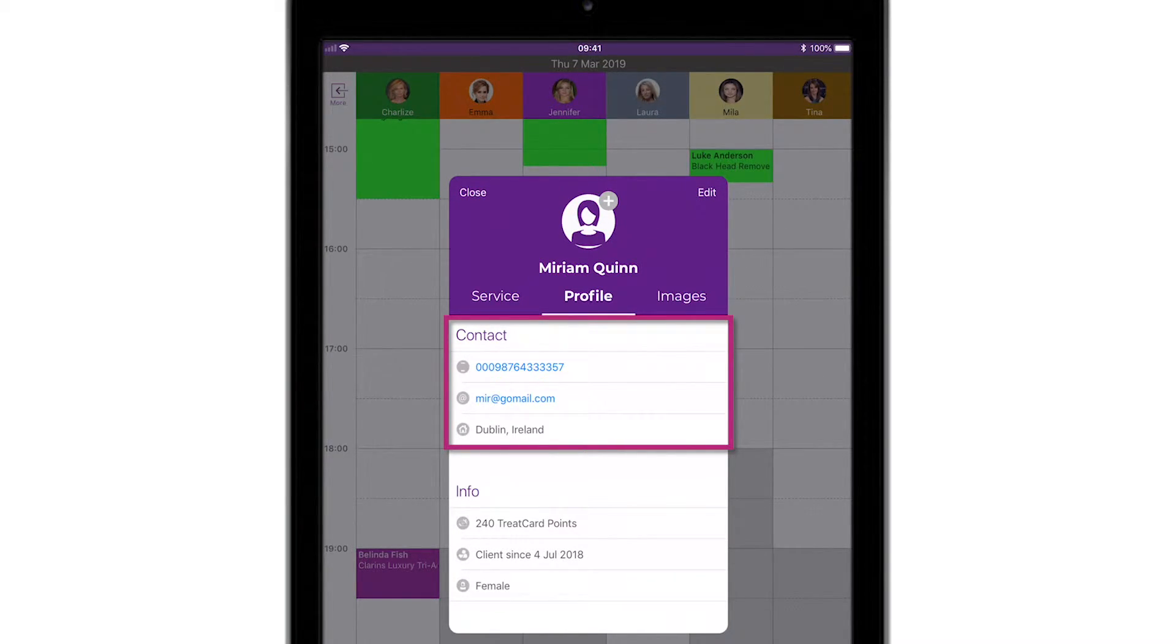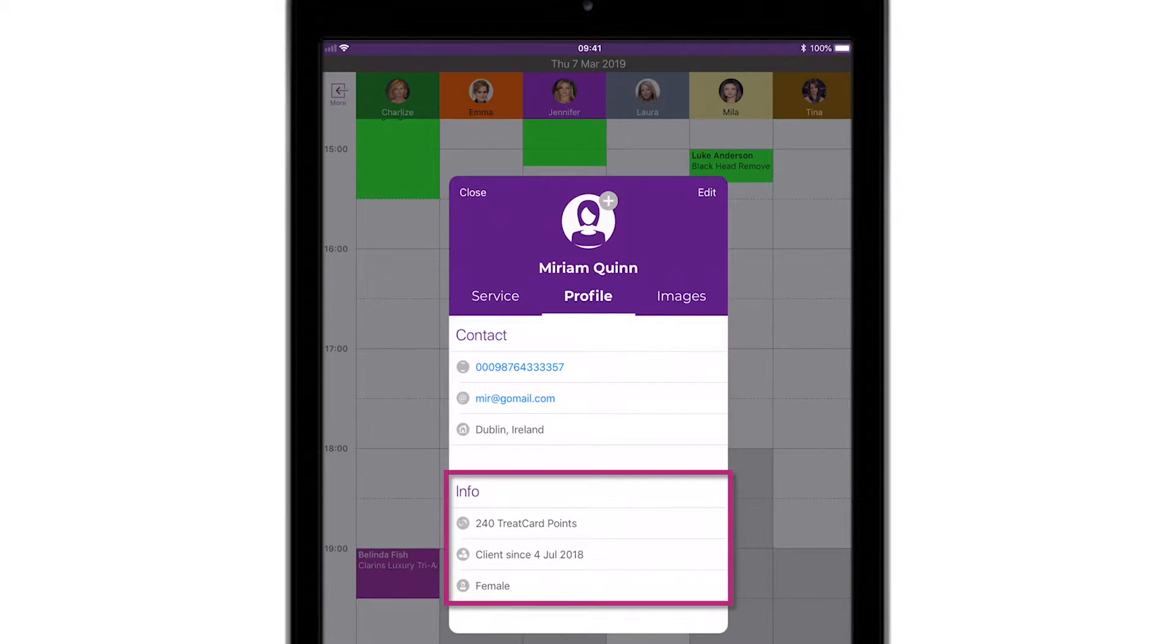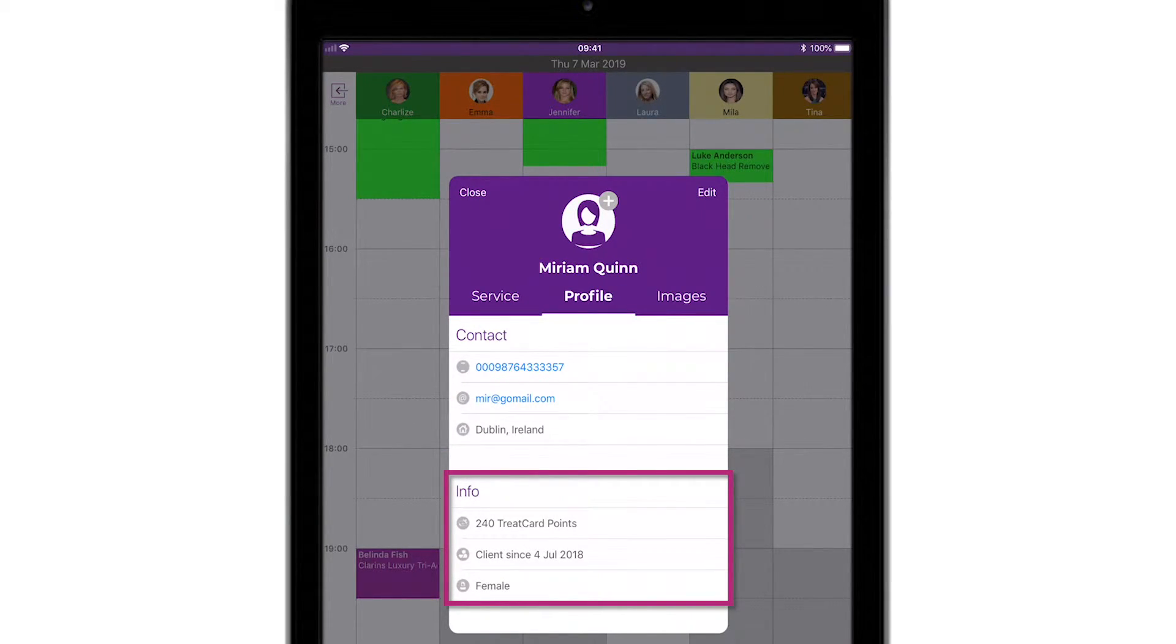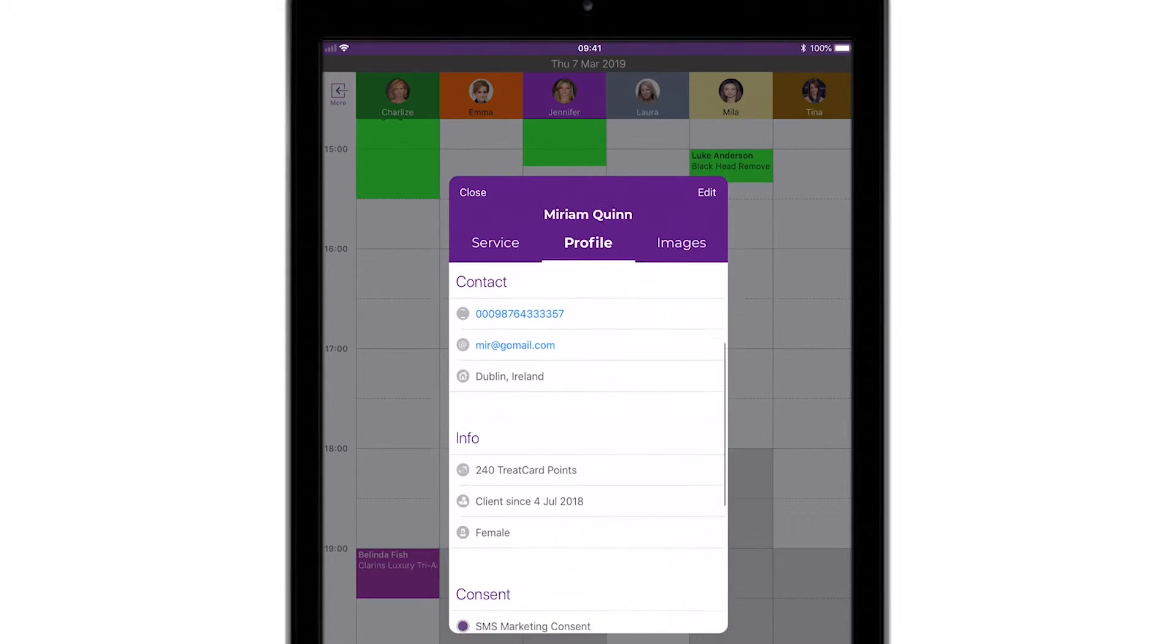The second section is information around how many treat card points this client may have, how long they've been a client of yours, and even their gender.